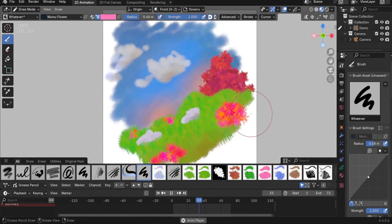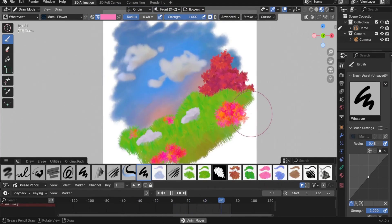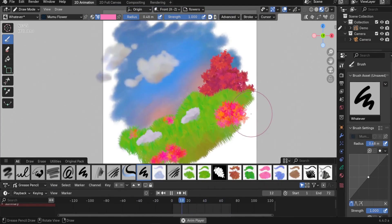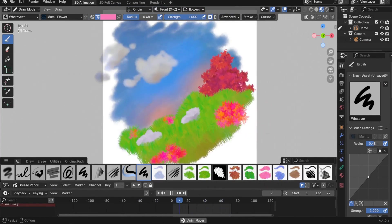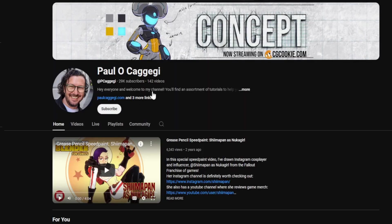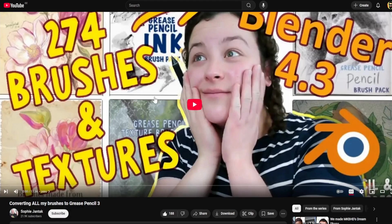If you want to learn more about brushes in Blender 4.3 and later, I'll link to a video by Paul Kagucci and also a video by Sophie Gentak — who, by the way, is pregnant in her ninth month, so congratulations to her!